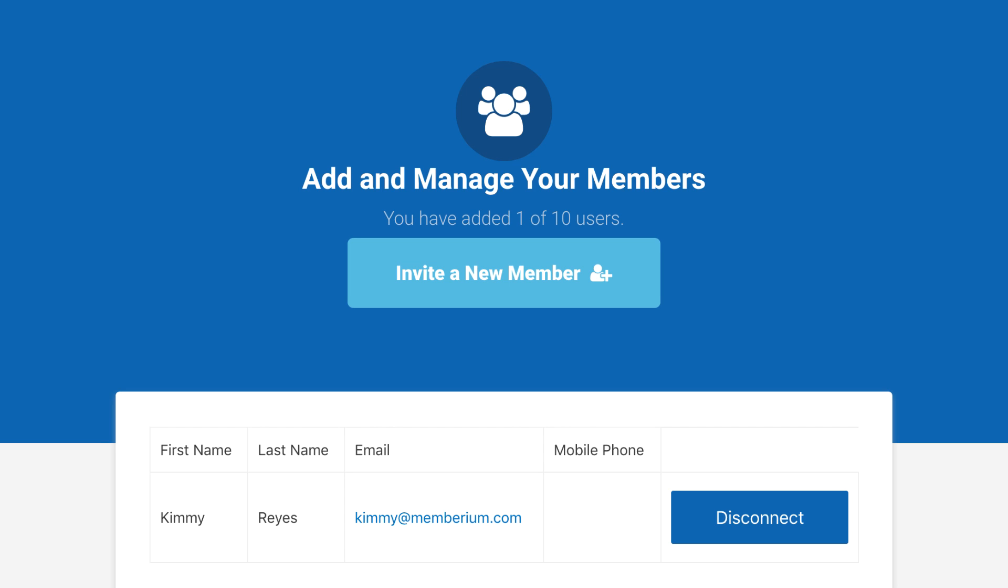You can also control this by the type of subscription that a parent member has, where there's tiered memberships, so the higher priced memberships can add a higher number of child users under them. However you want to set it up is up to you.